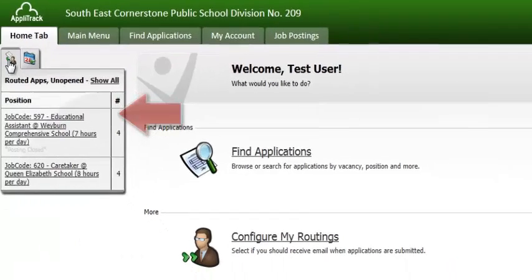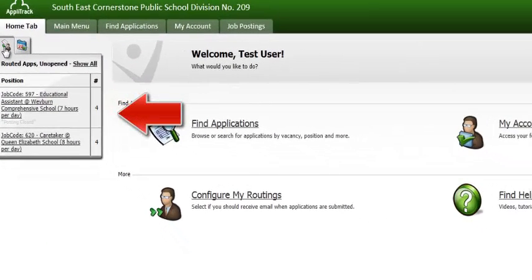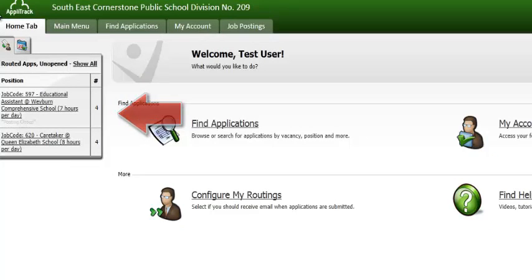This is where you will see any vacancies that have been specifically routed to you. It is important to note you will not have access to applications unless HR has routed the vacancy to you.